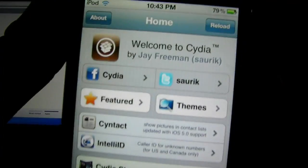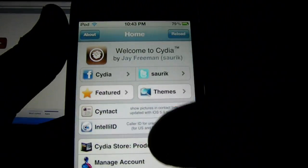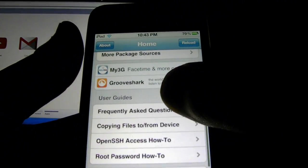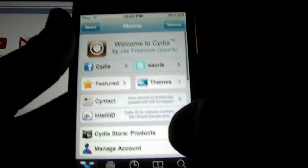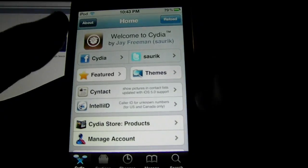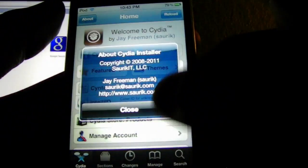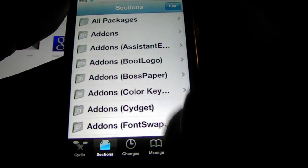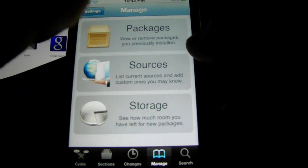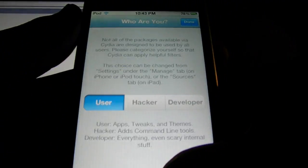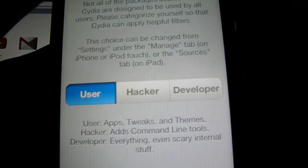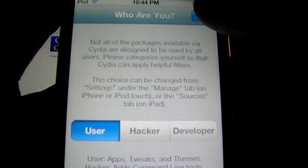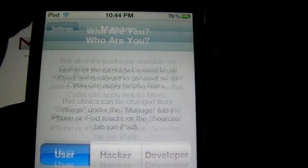Now, when you're at the screen, you should see Cydia, welcome to Cydia. It's going to ask you if you are a... This is what's going to show up when you first have OpenCydia. You're going to click User, not Hacker or Developer. Click User and click Done.